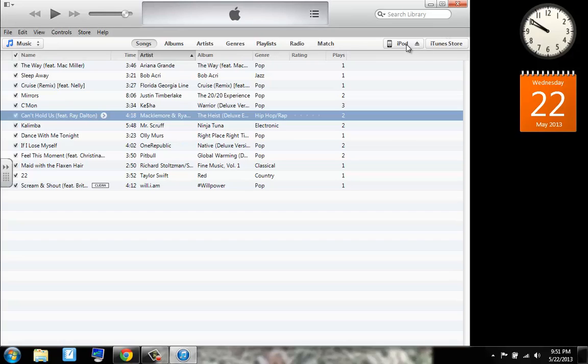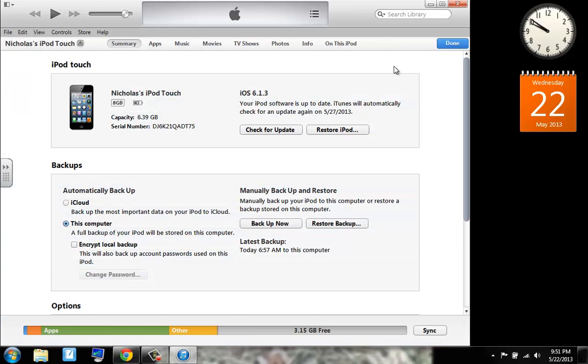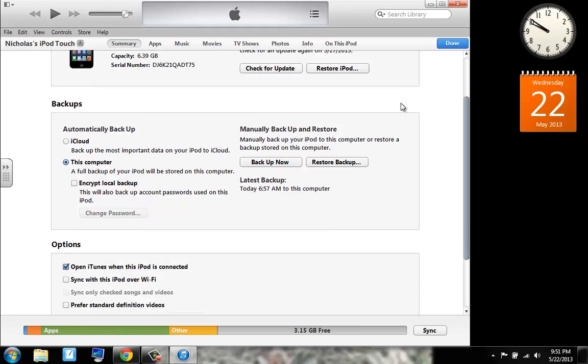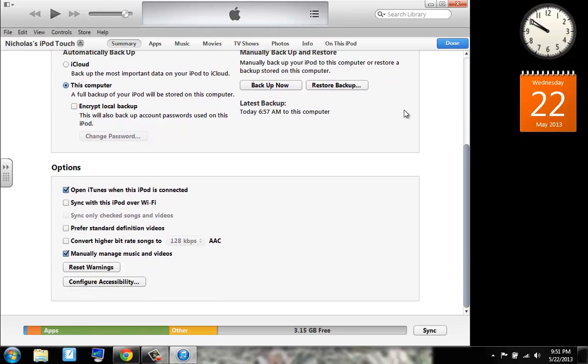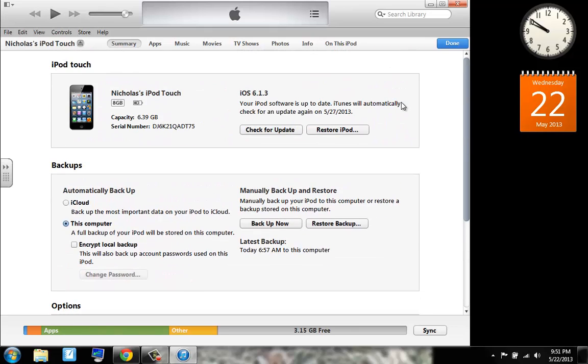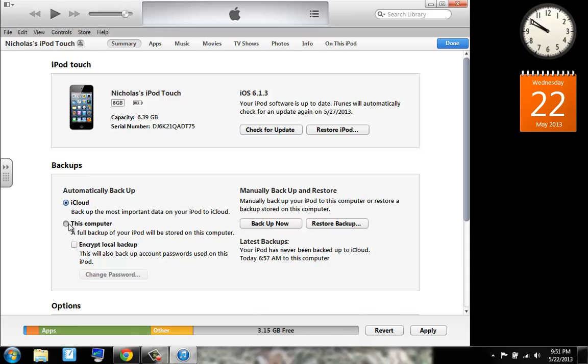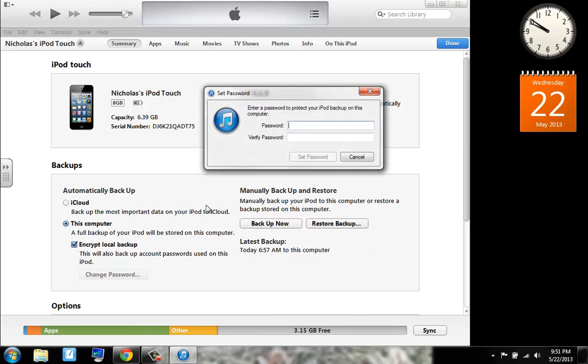So now to access your iPod menu or iPhone or iPad or anything else that is plugged in, click on the name. Now this is going to show you through the menu. You have options such as backup to iCloud, this computer, or backup all your passwords and password protect that too.